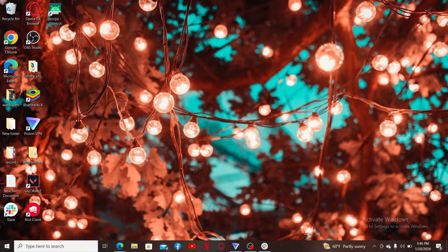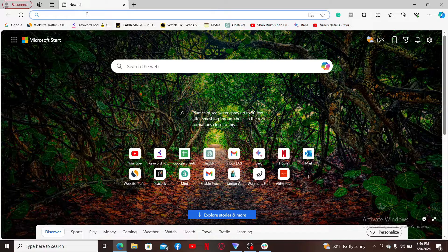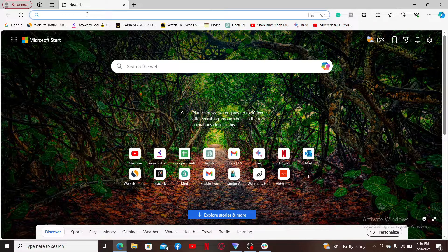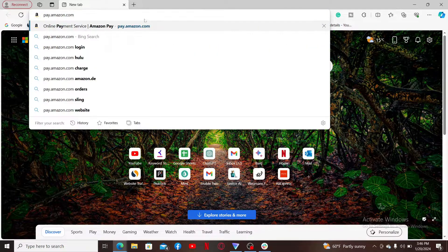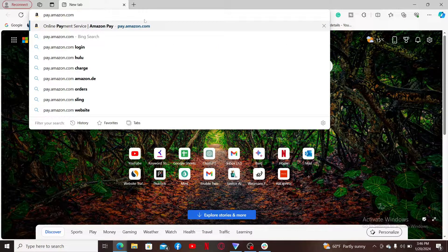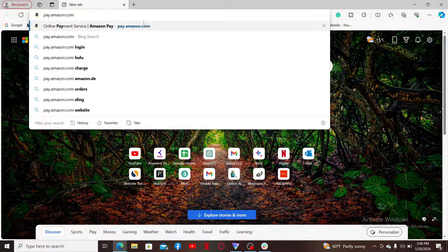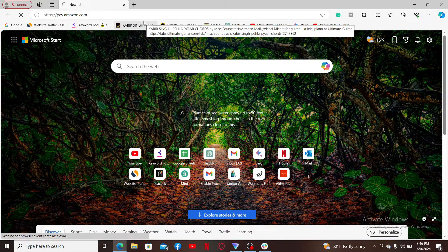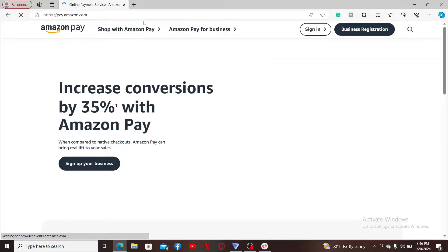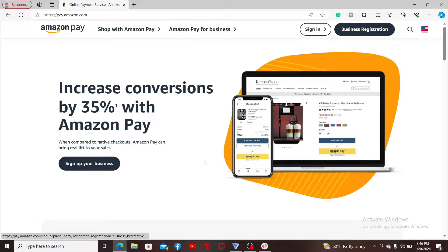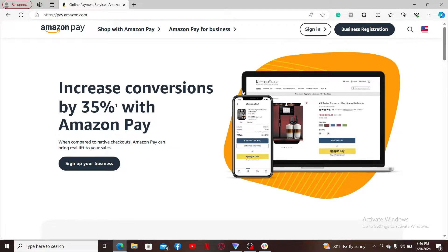First of all, launch a preferred web browser of your choice. Inside the URL box, type in pay.amazon.com and press enter on your keyboard to end up in the official website.